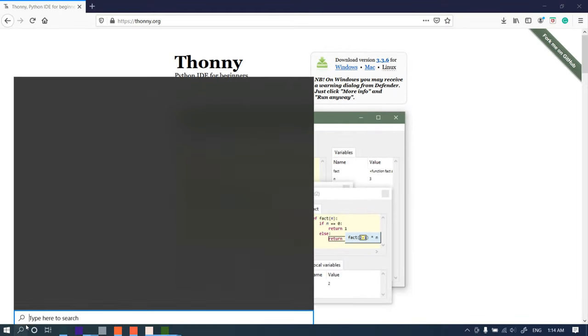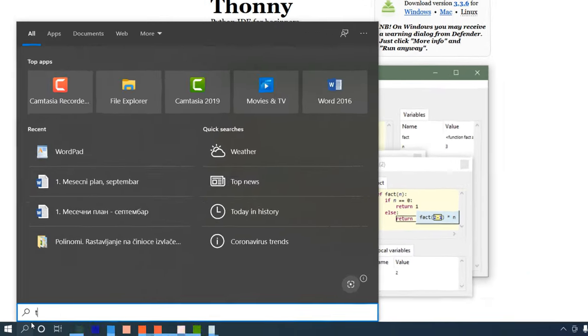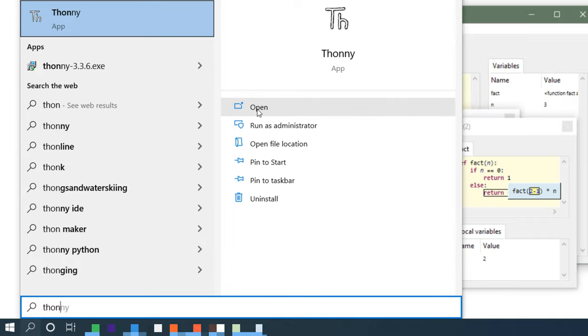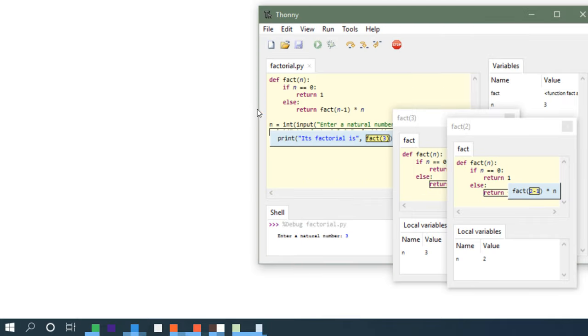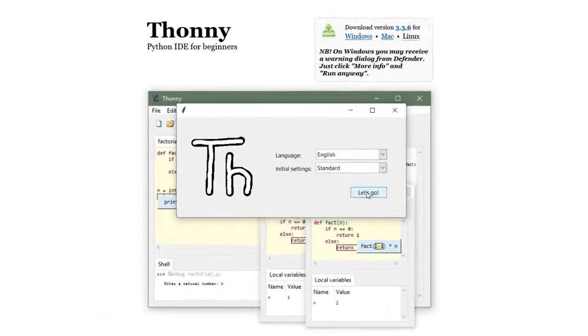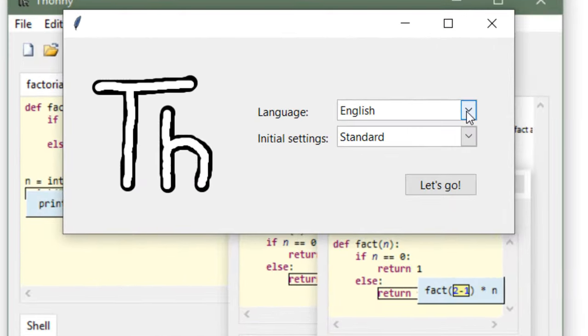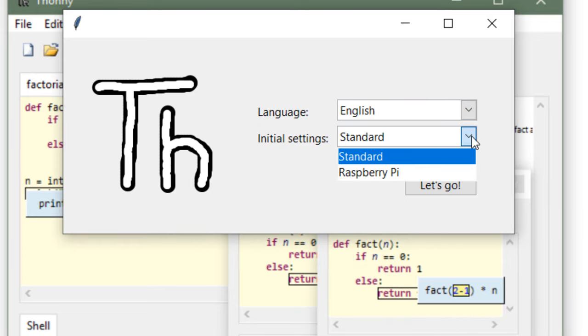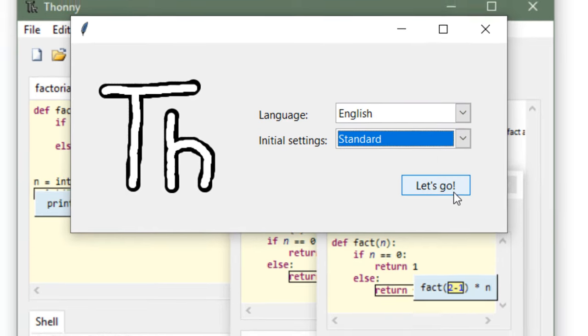And let's find Thonny IDE on our machine and open it. You can choose your language and initial settings.